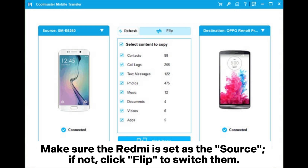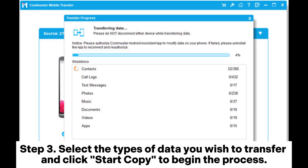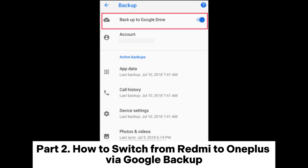Make sure the Redmi is set as the source. If not, click Flip to switch them. Step 3: Select the types of data you wish to transfer and click Start Copy to begin the process.